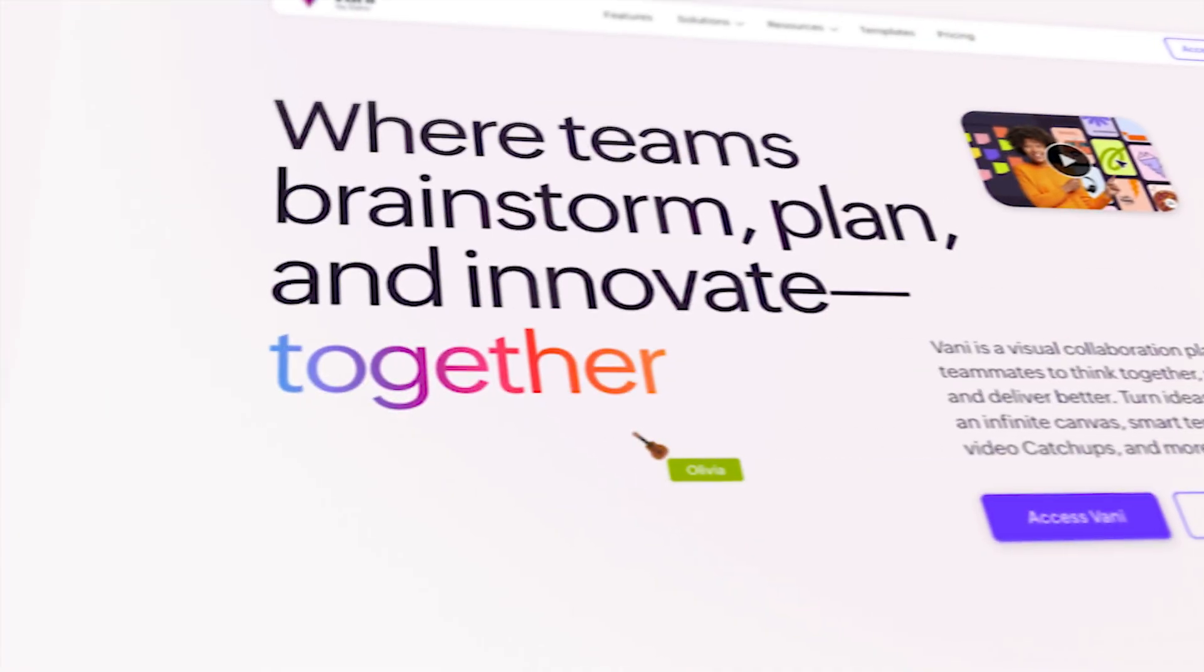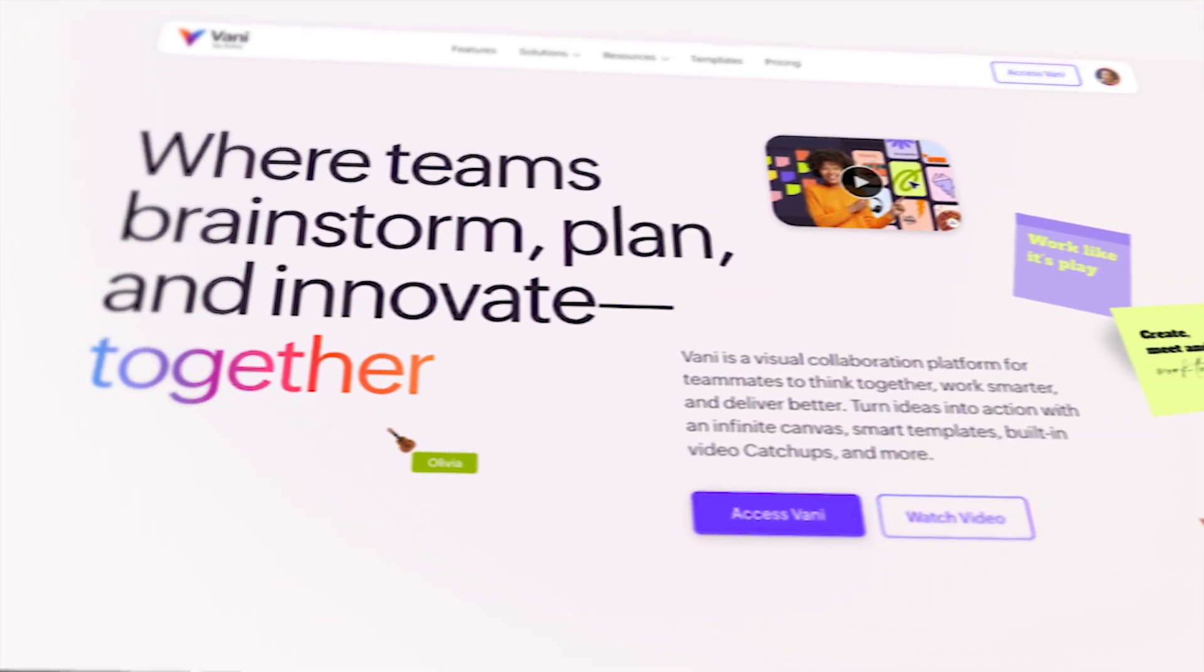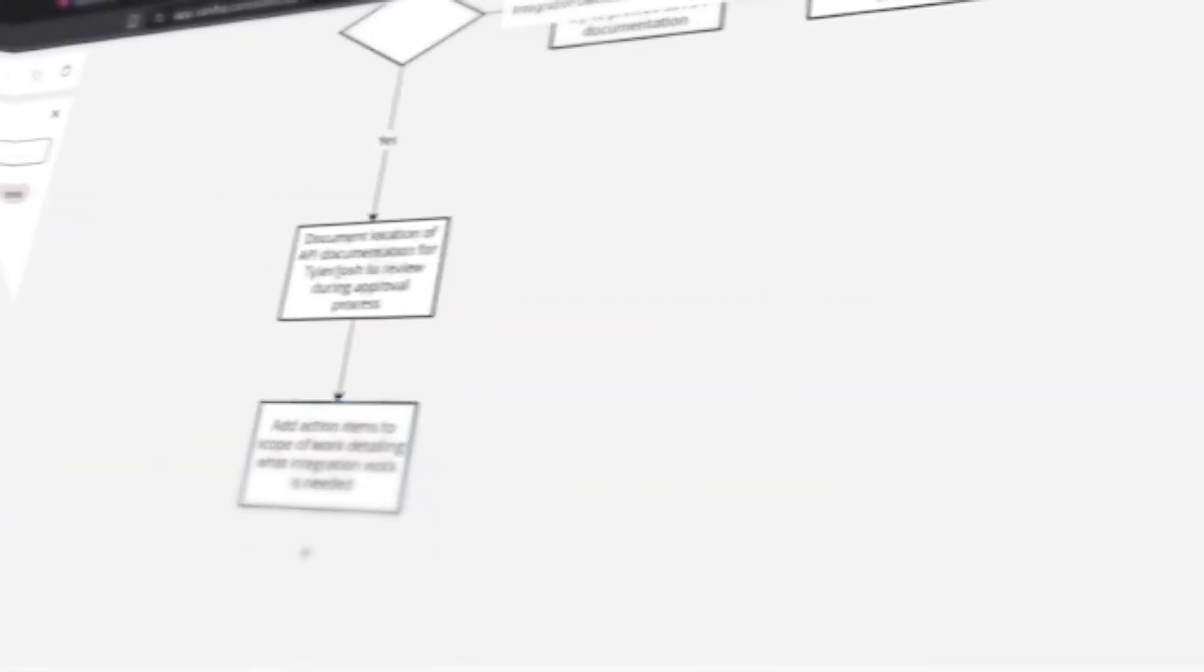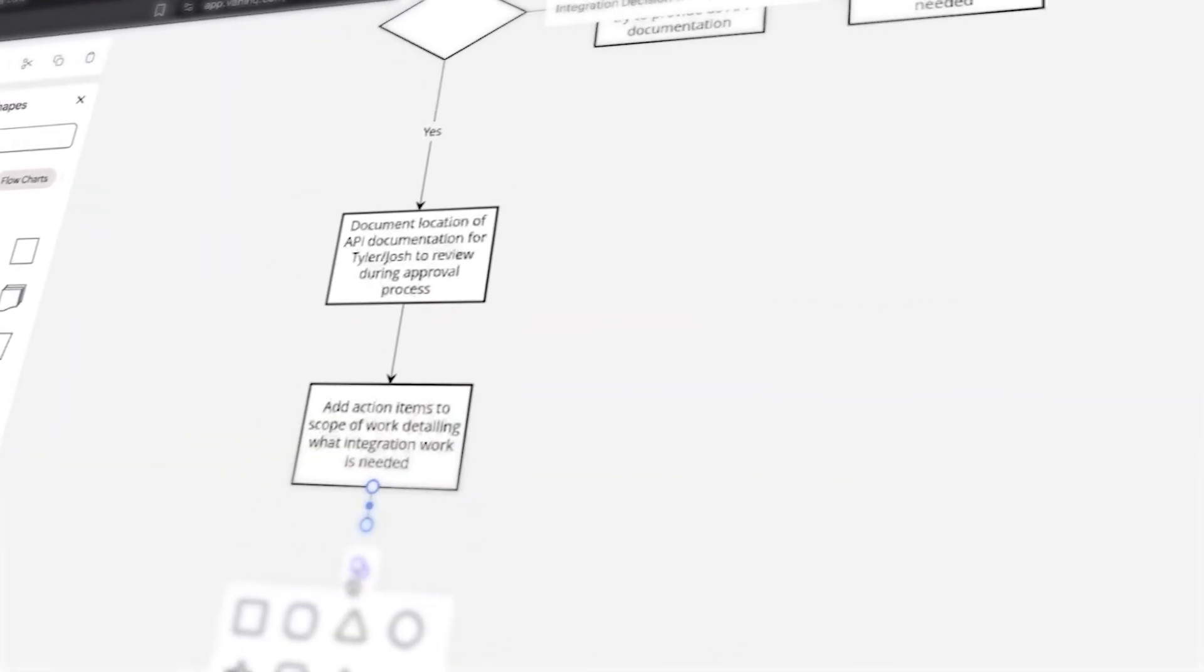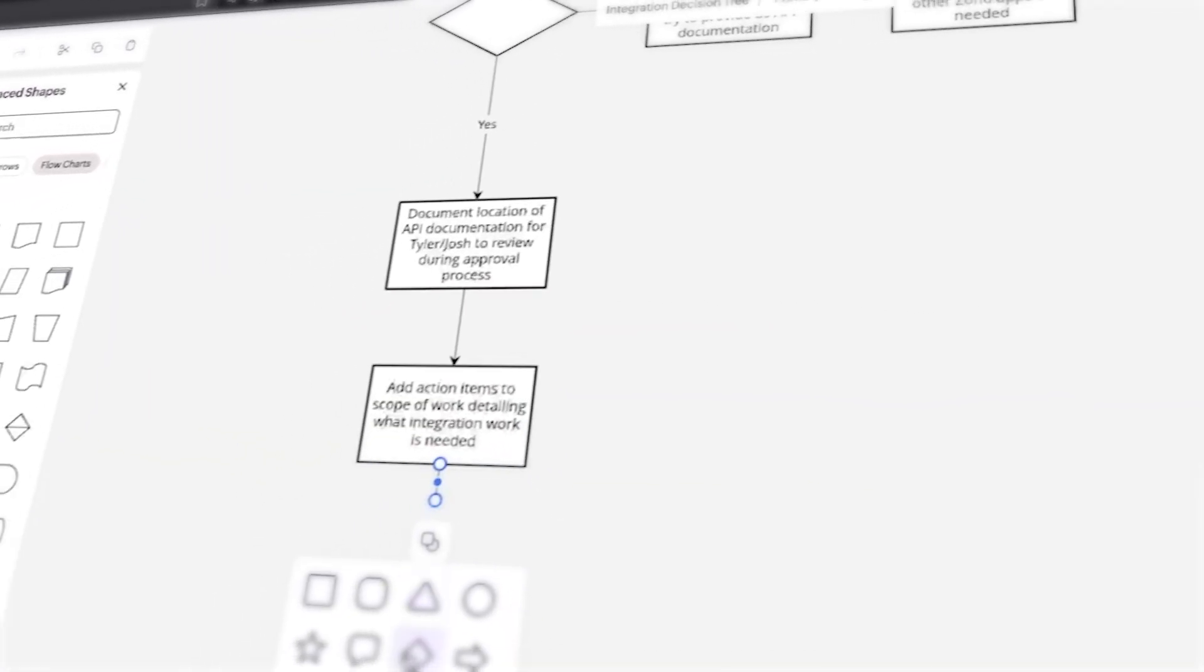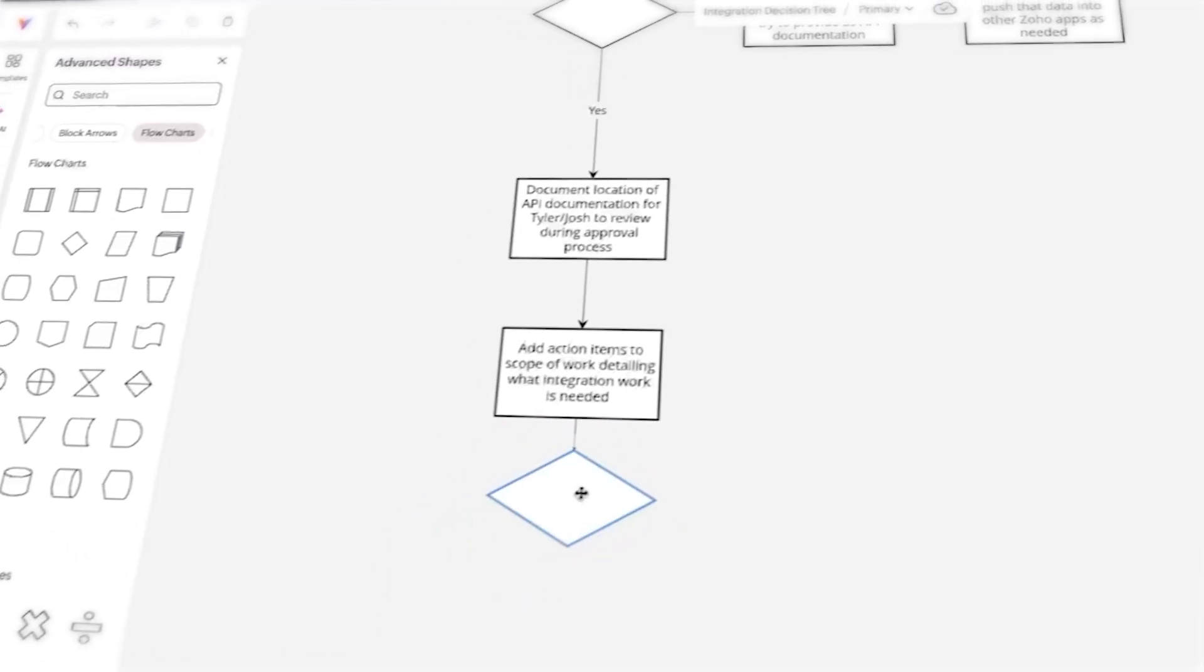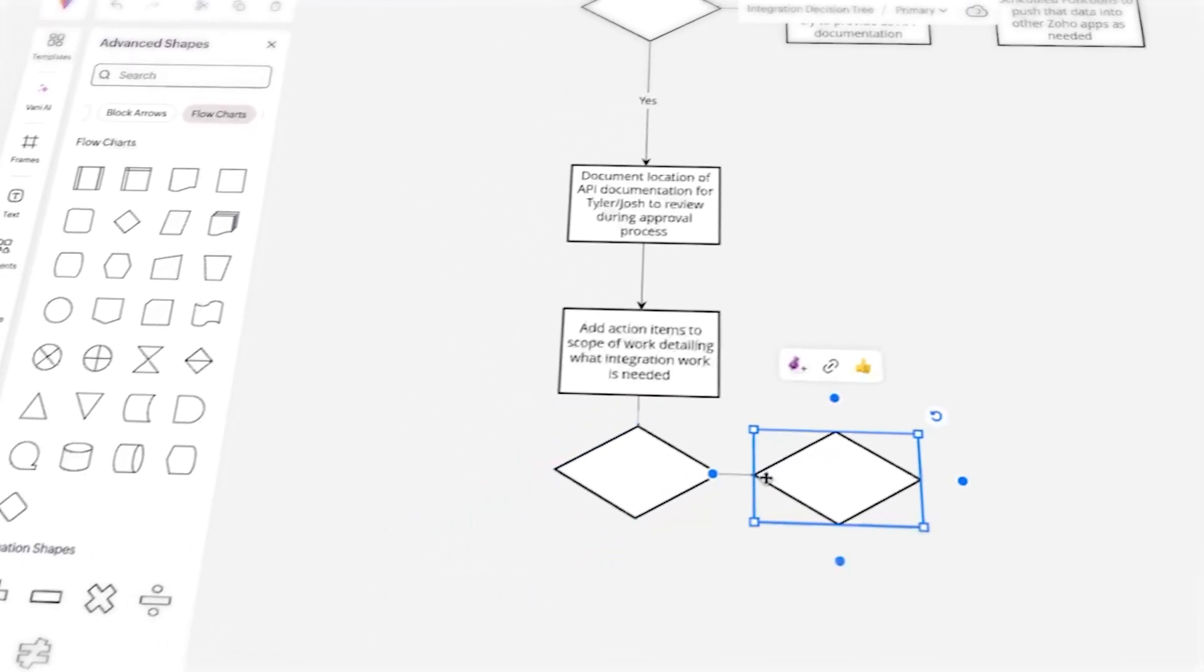So we're going to take a look at the landing page for the site, some of the features and benefits, and then we're also going to jump into my Vani account and show you around the application as an overview. So with that, let us jump right in.